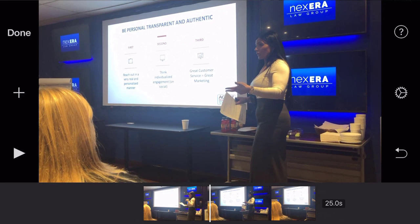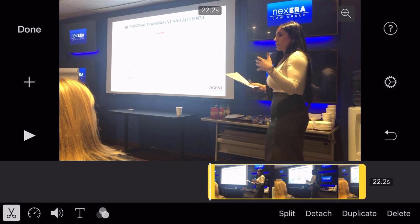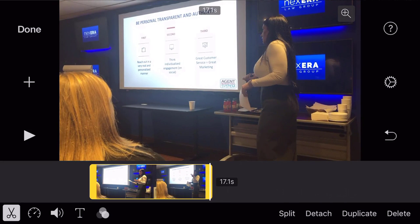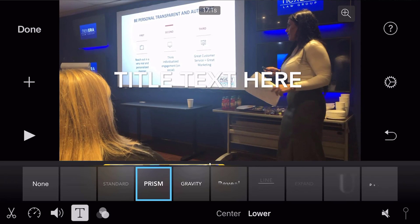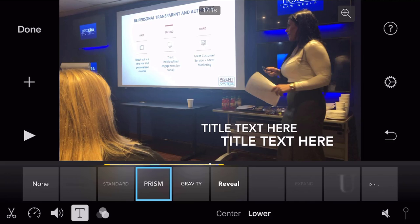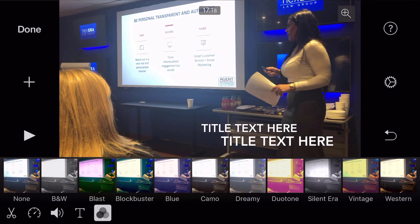For basic trimming in iMovie, I tap the video in the timeline — it turns yellow — and drag from the left or right to left just like before. If I want to add text, I tap the T icon, which opens a whole menu of different text options. I can center it or lower it wherever I want. Tapping the music icon lets me adjust volume or add music. I can also add effects by tapping different color schemes at the bottom.